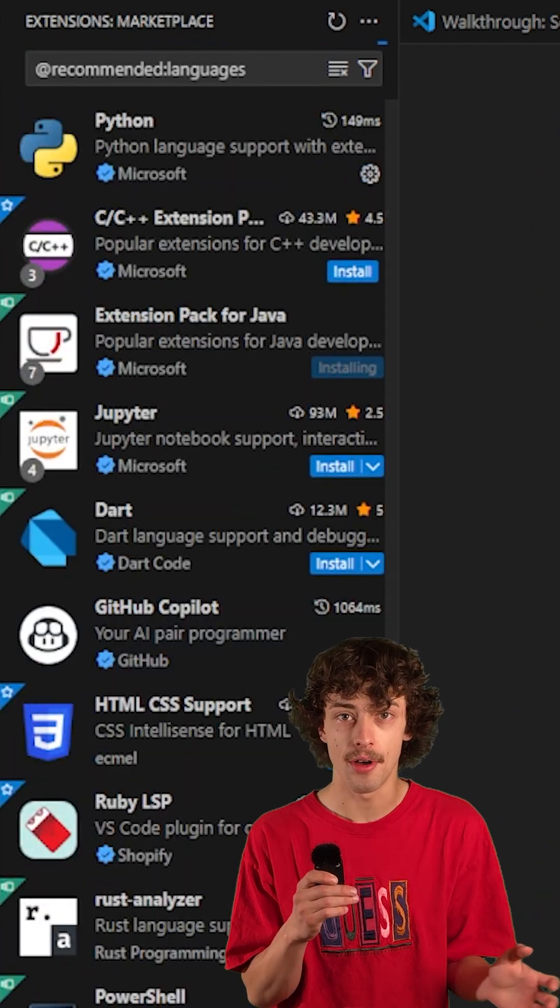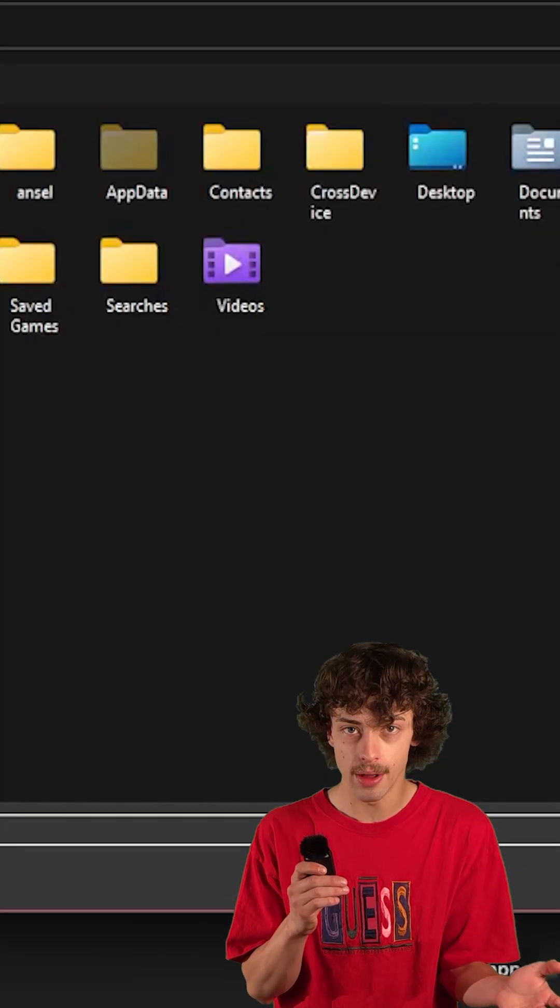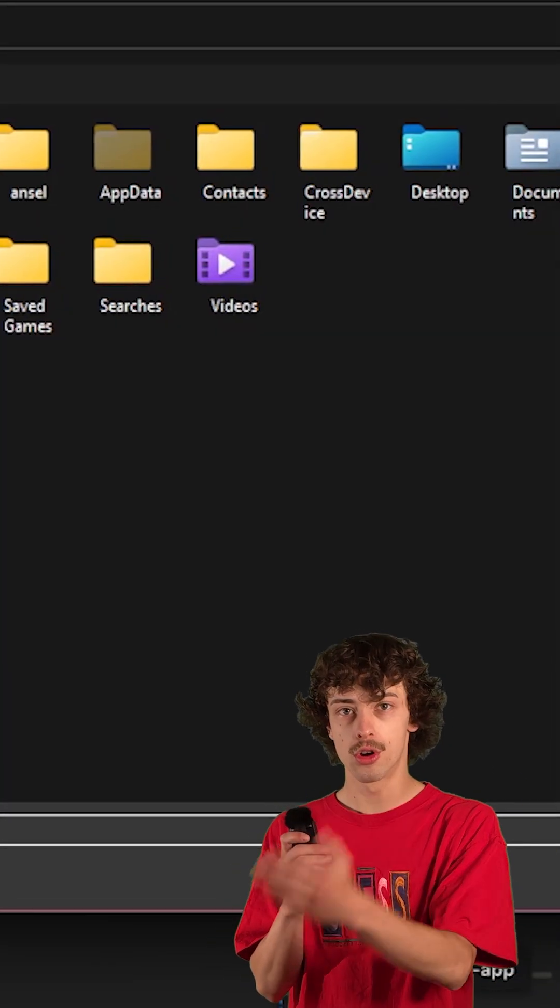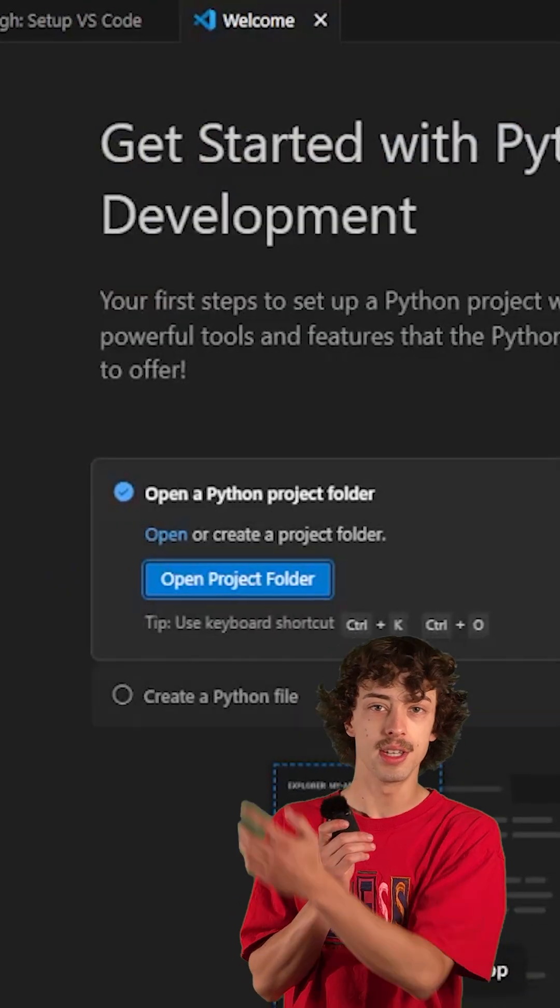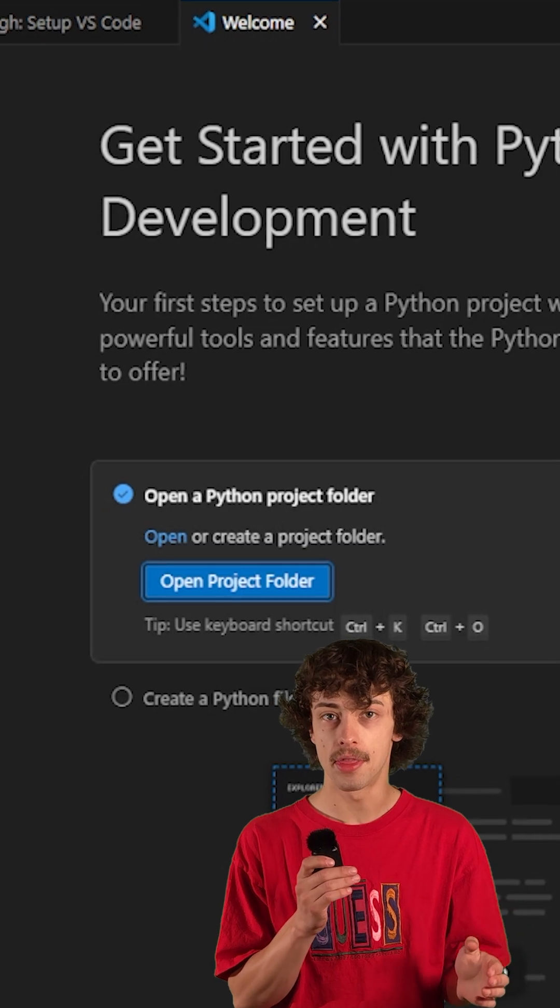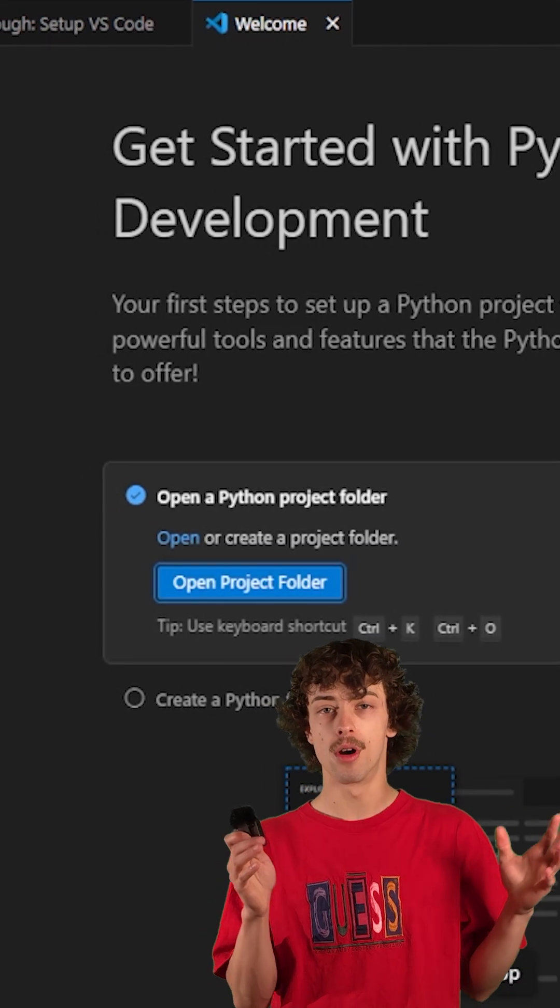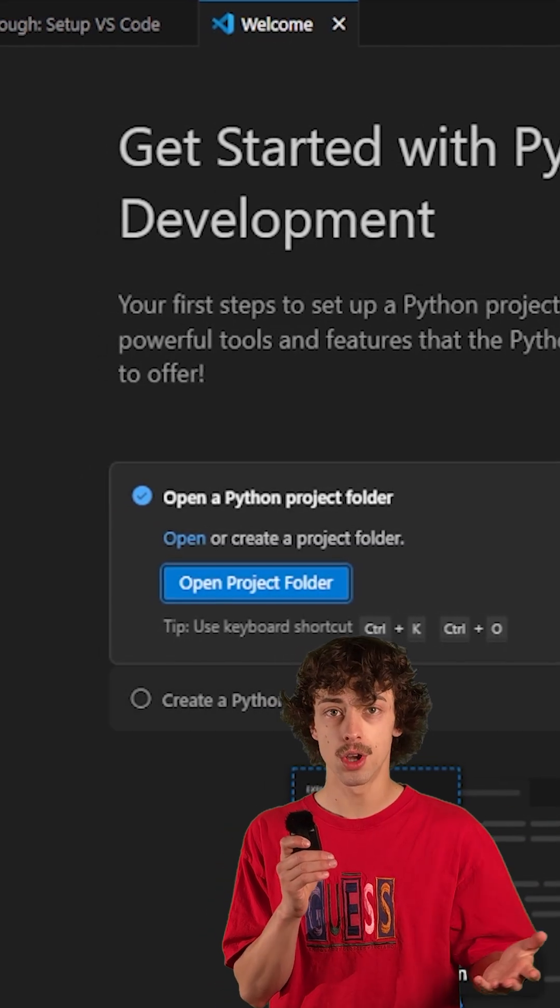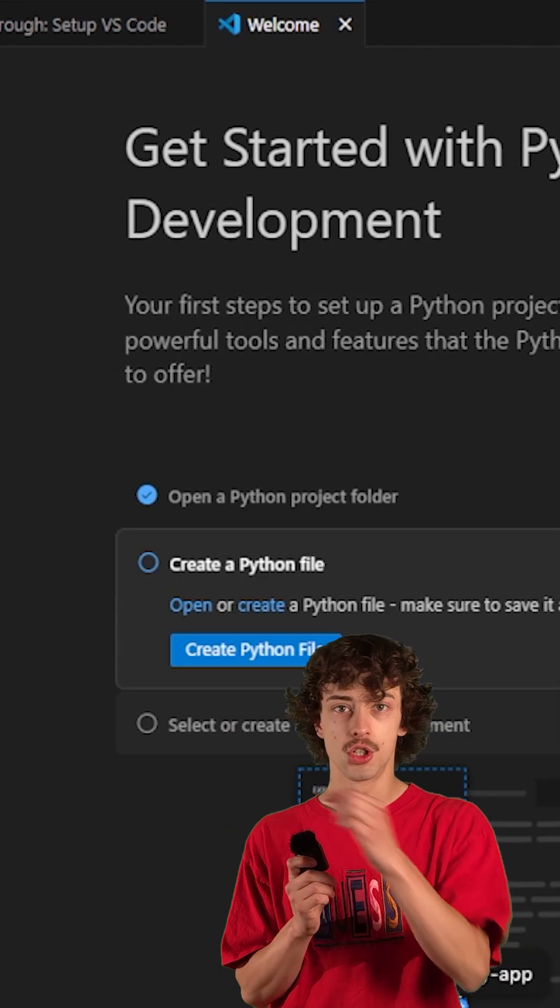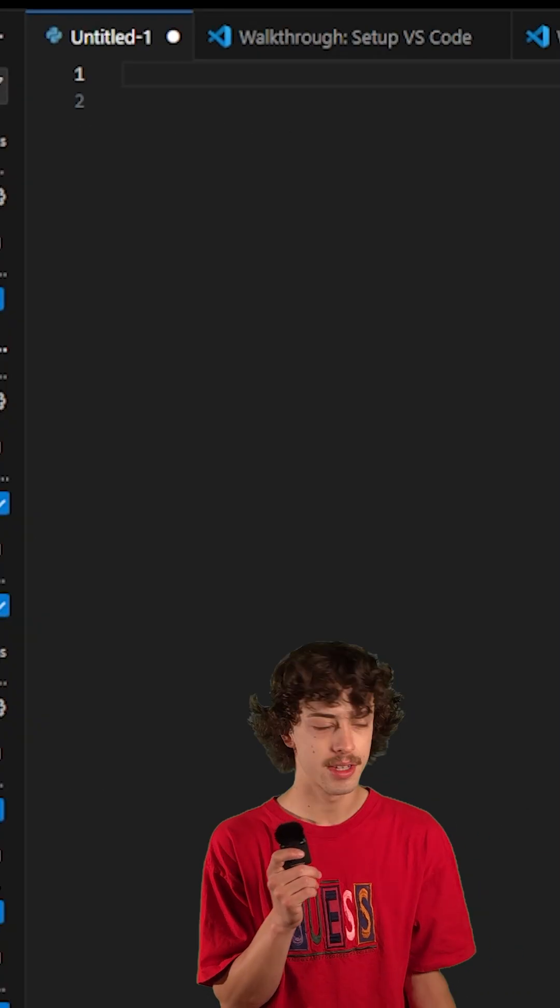All right, so now that we've installed Python, let's print Hello World. How do we do that? Well, go create a new file. You can see that up in the top right corner. Create a new Python file. Click that, and boom, our Python window's opened right up for us. Drag that over. Now it's the main portion of our screen, and we can start typing.